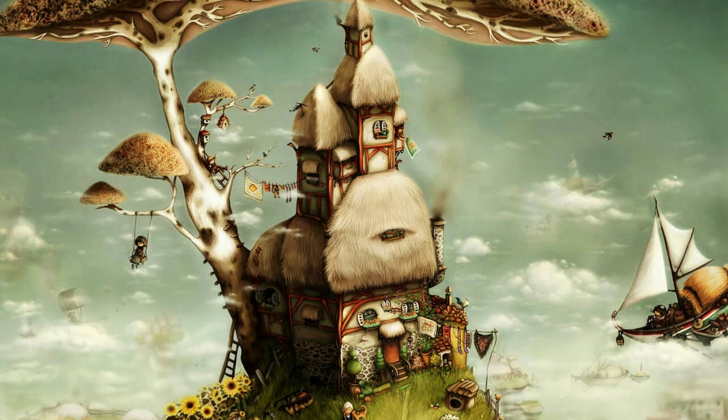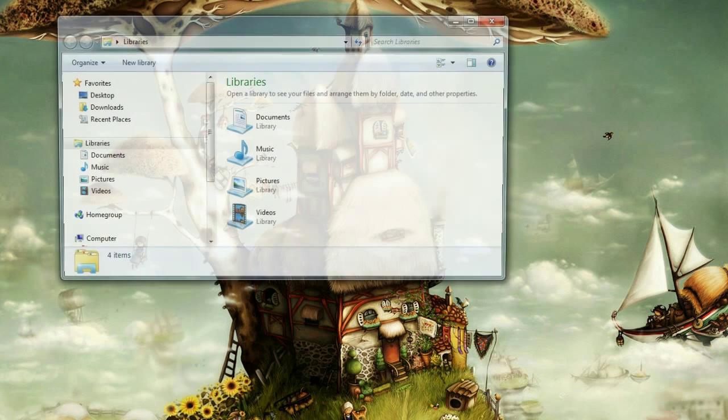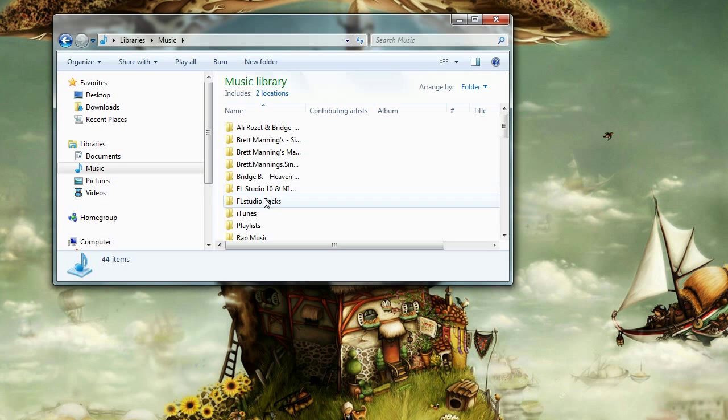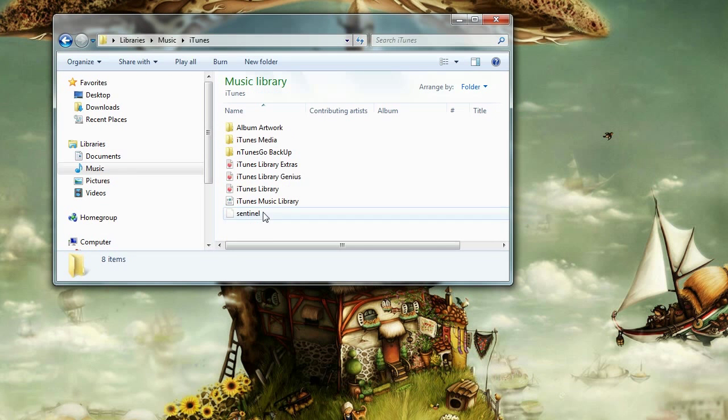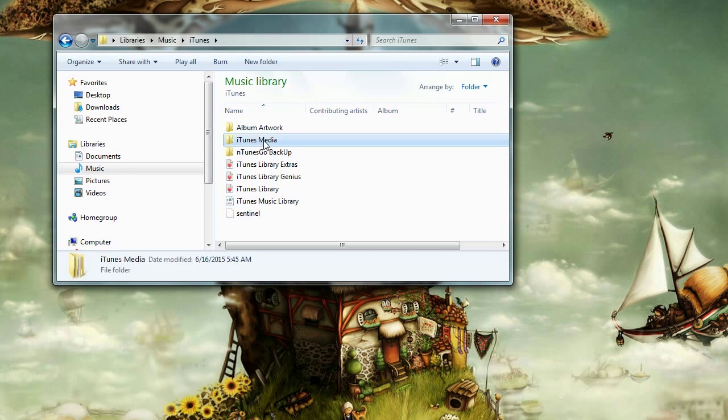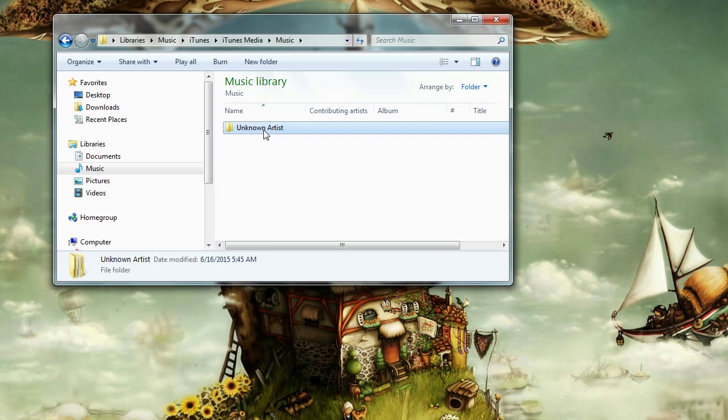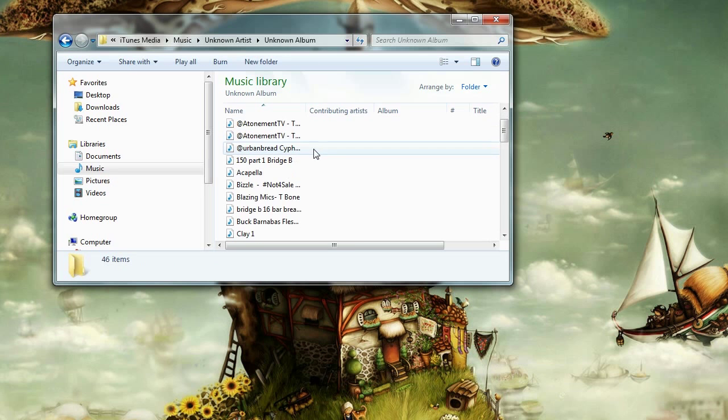What this does, it will copy all of your scattered music in your computer and add it to your iTunes Music Folder to better access your music and organize it. And that's all you need to know about editing your music library manually in iTunes.